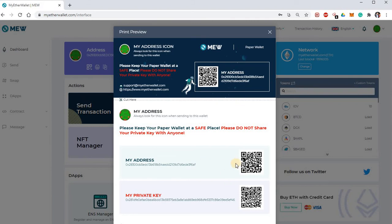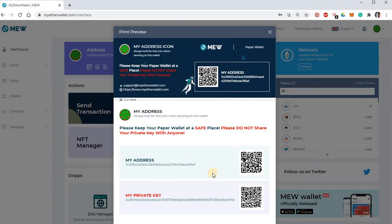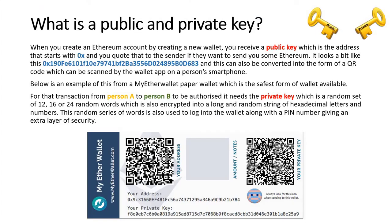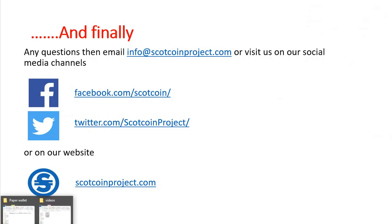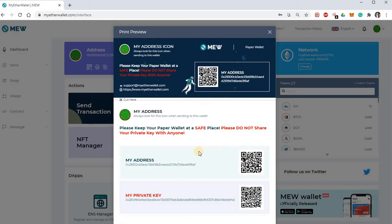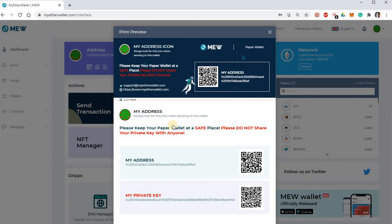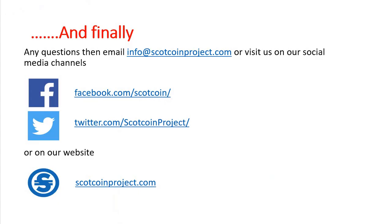You choose that and it gives you a paper wallet that you can print out. It has your address, the QR code, and the private key with its QR code. Just print it out — let me scroll up a little bit — print that out, cut it off, and keep the paper wallet in a very safe place.